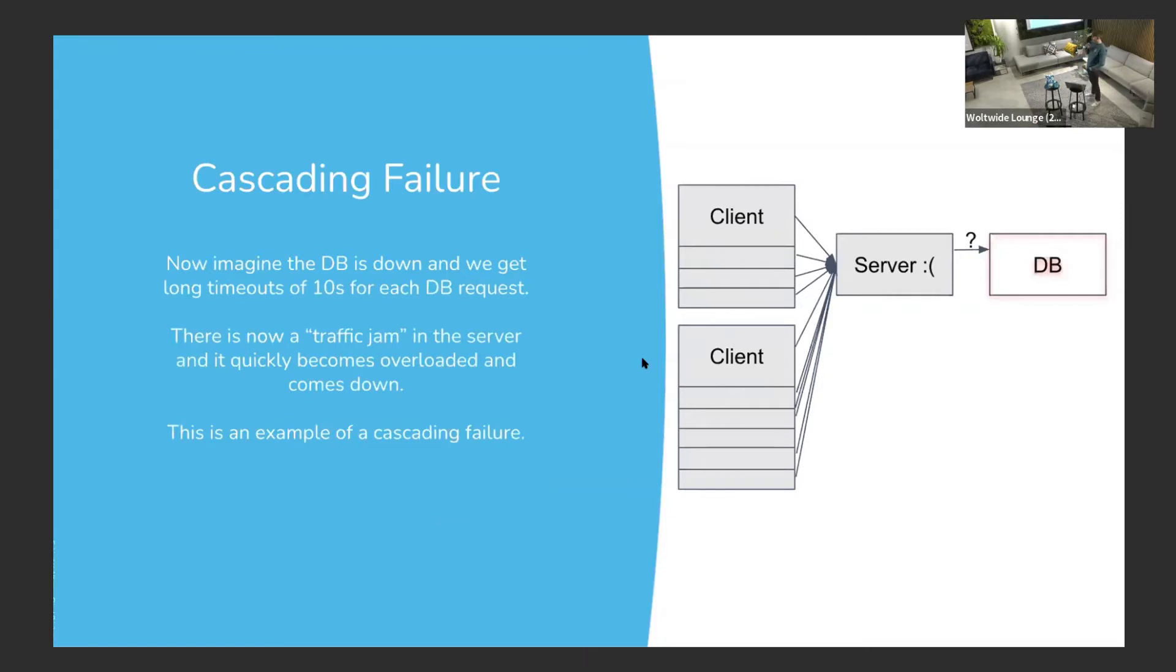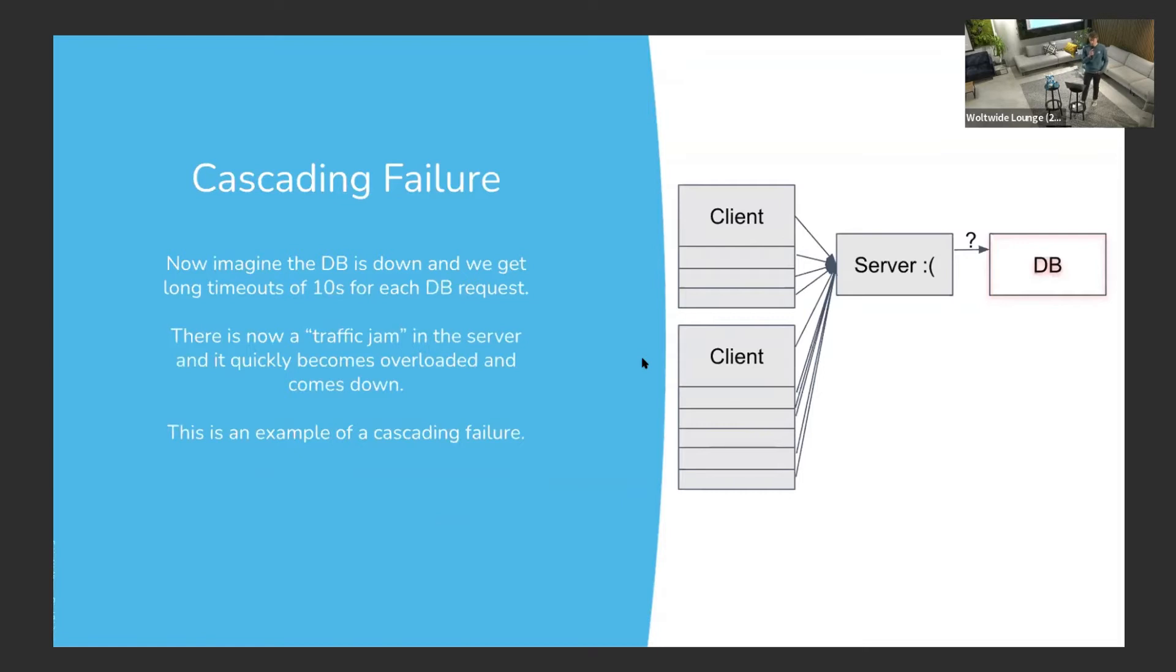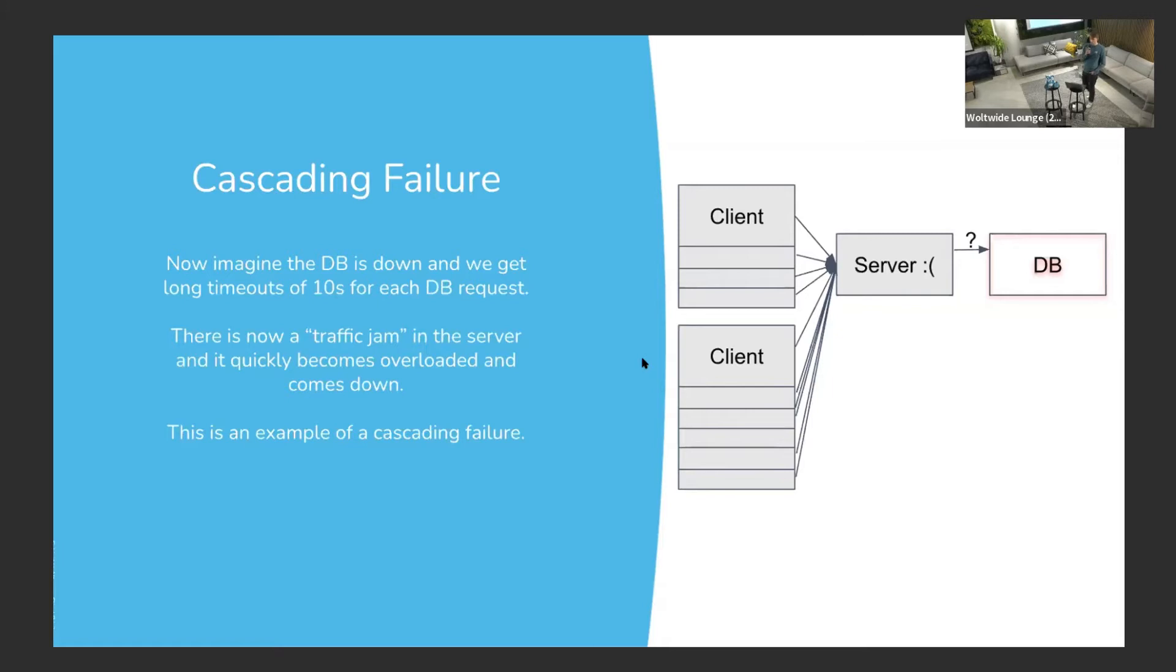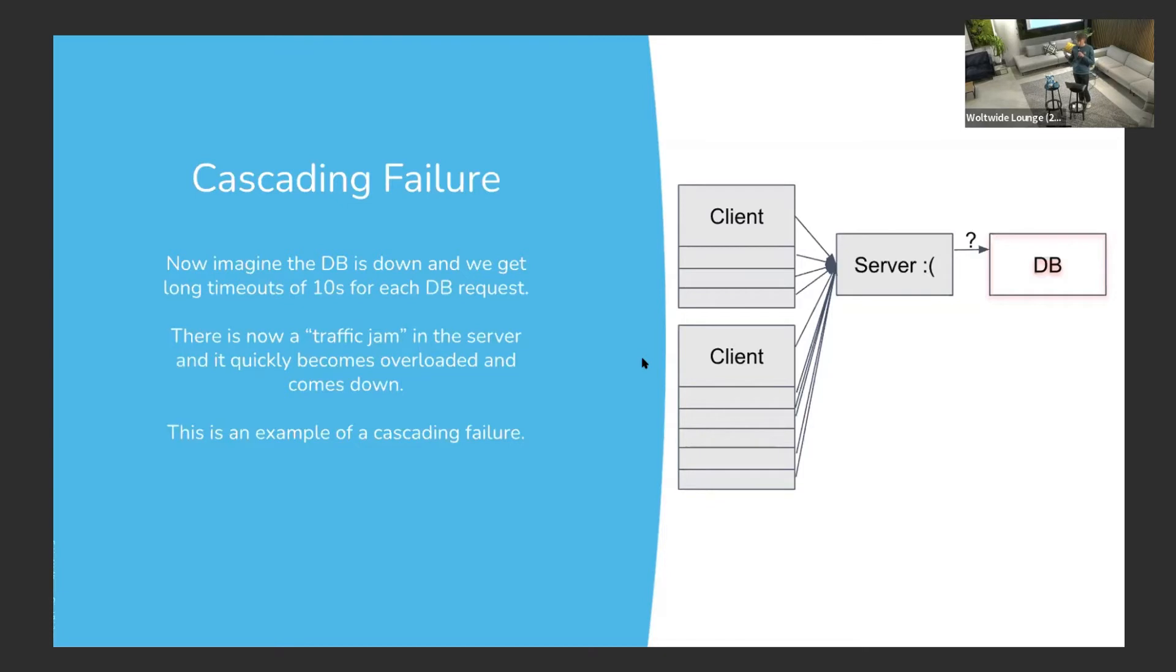And now, if we imagine that the database is down for whatever reason, what would happen? The server will start having timeouts to the database, maybe 10 seconds. There's now this traffic jam happening at the server. It itself becomes overloaded and clients will probably start timing out to the server. We can call this a cascading failure - database came down, means the server is coming down.